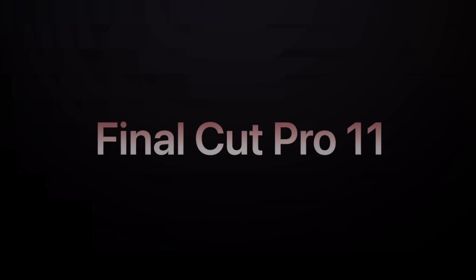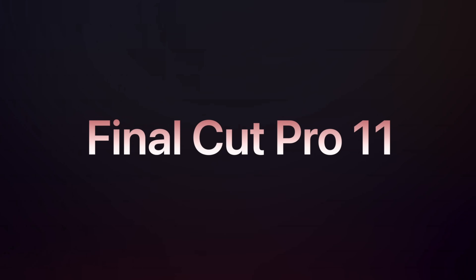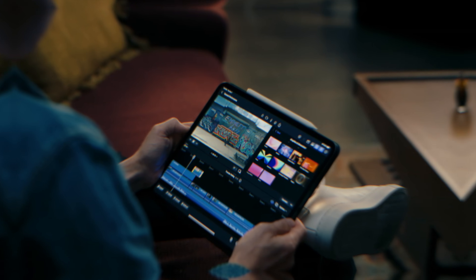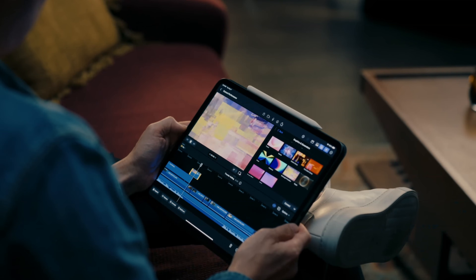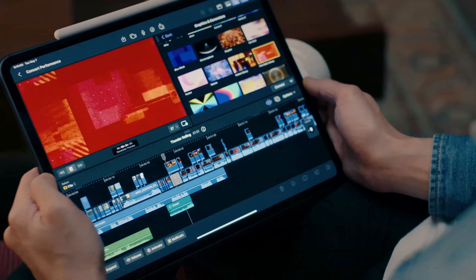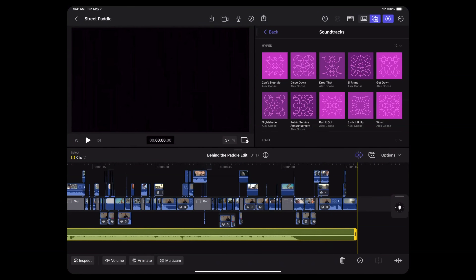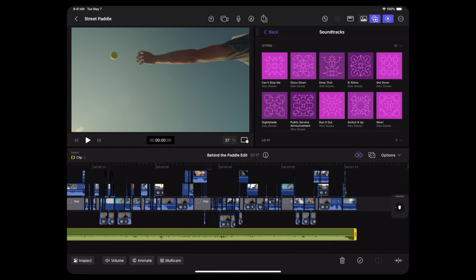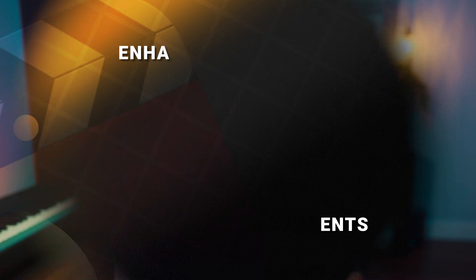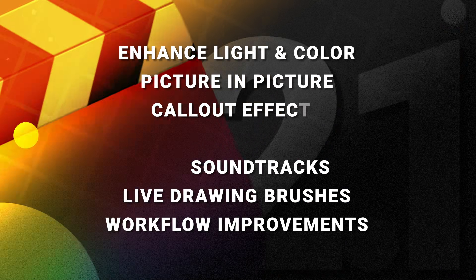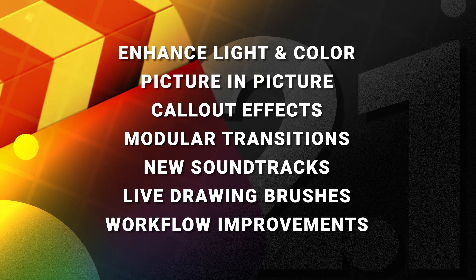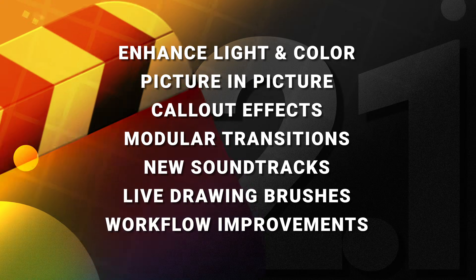It has been an incredibly exciting week for Final Cut Pro users. Not only did we get Final Cut Pro 11, but we also got a huge update to Final Cut Pro for iPad version 2.1. So in this video, we're going to do a deep dive on all things Final Cut Pro for iPad.